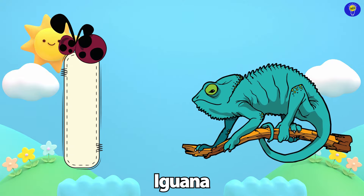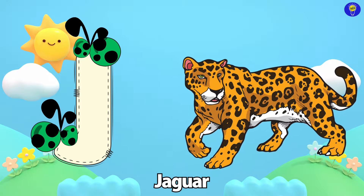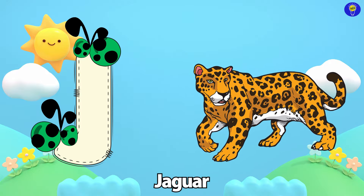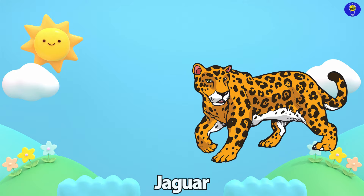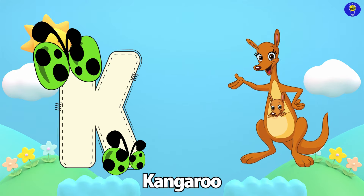Horse. I is for Iguana. I, I. Iguana. J is for Jaguar. J, J.